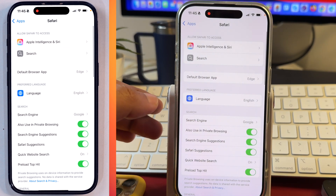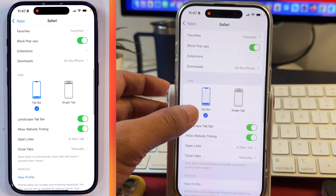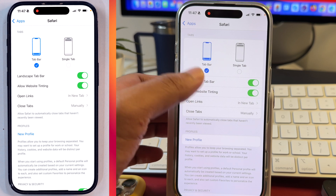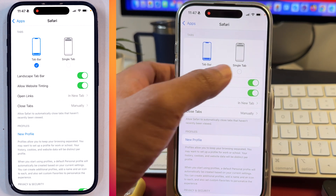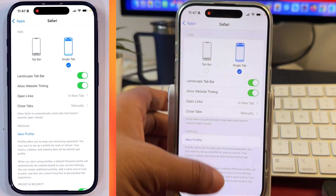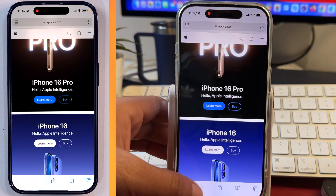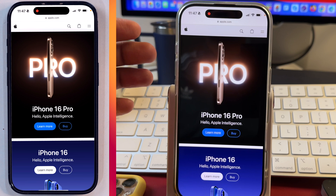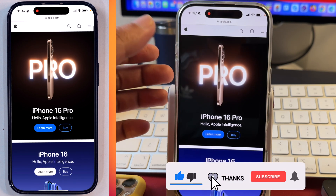Now we are in Safari settings on iPhone. Here you have to simply scroll down until you see Tabs. You can see under Tabs there is Tab Bar, which is currently active. So we have to simply move from Tab Bar to Single Tab. Once we change that from Tab Bar to Single Tab, you will notice that if we go to Safari, the search box has moved from bottom to top. Tab bar has been disabled and we have got the Safari search box old position back.